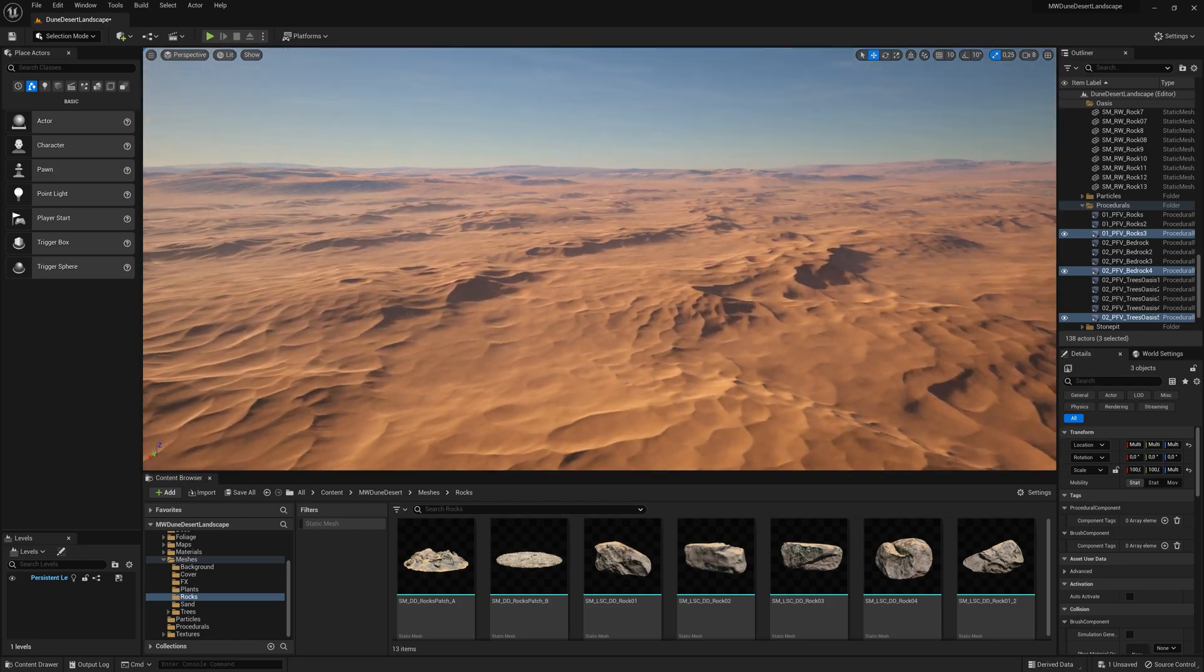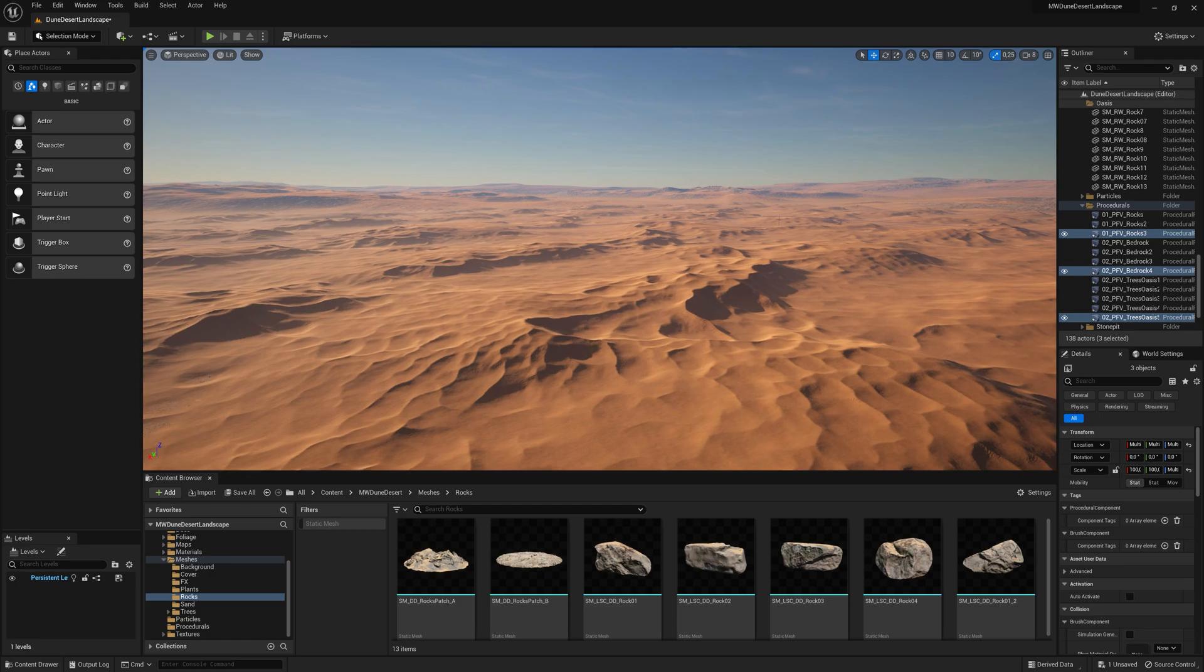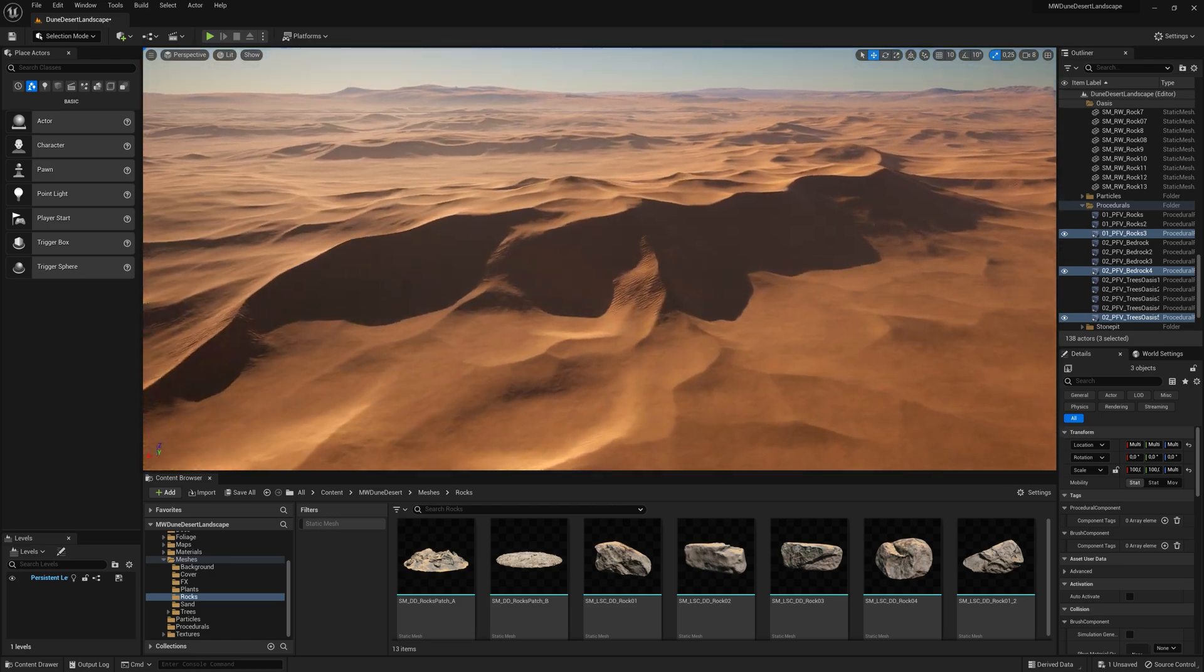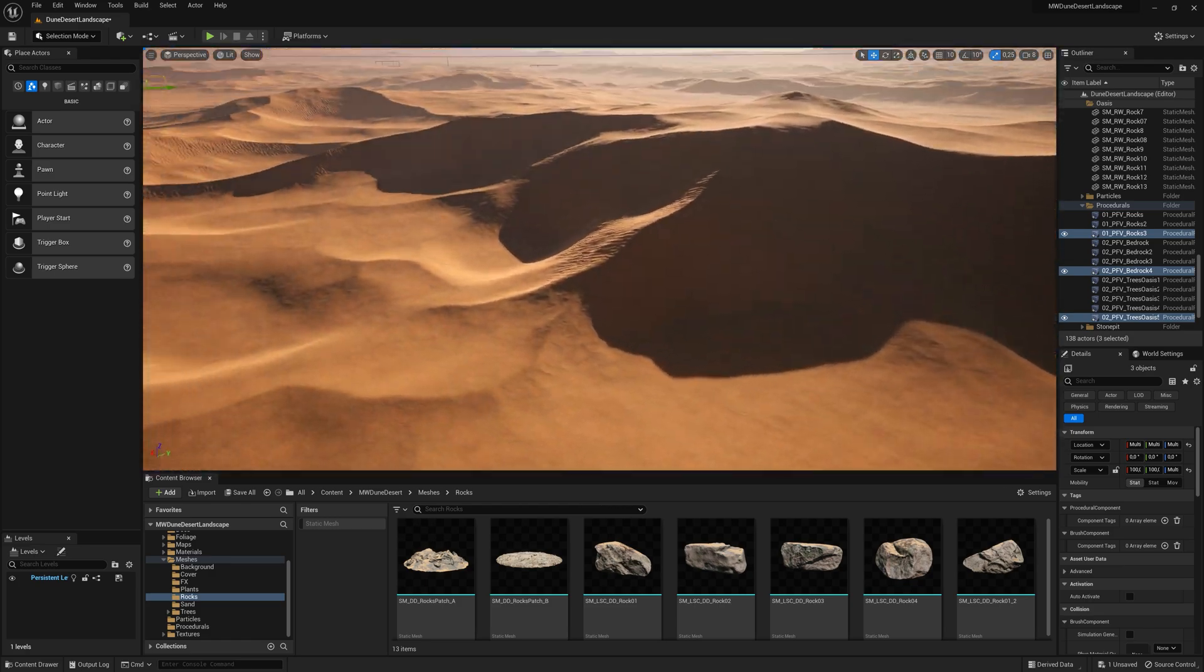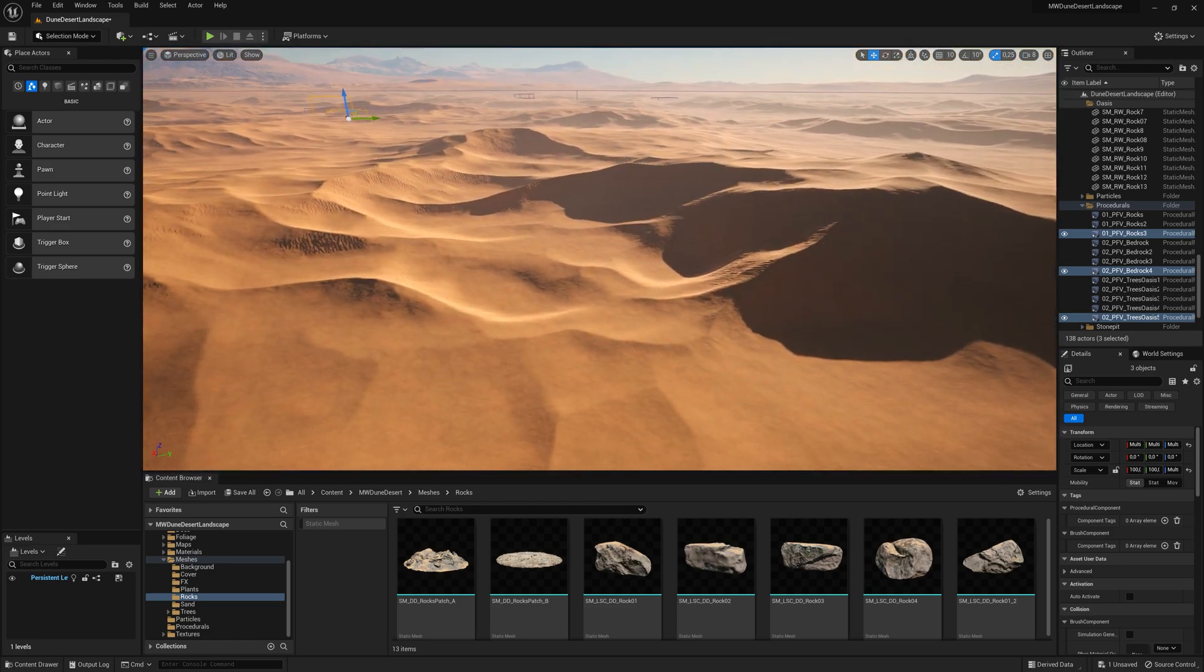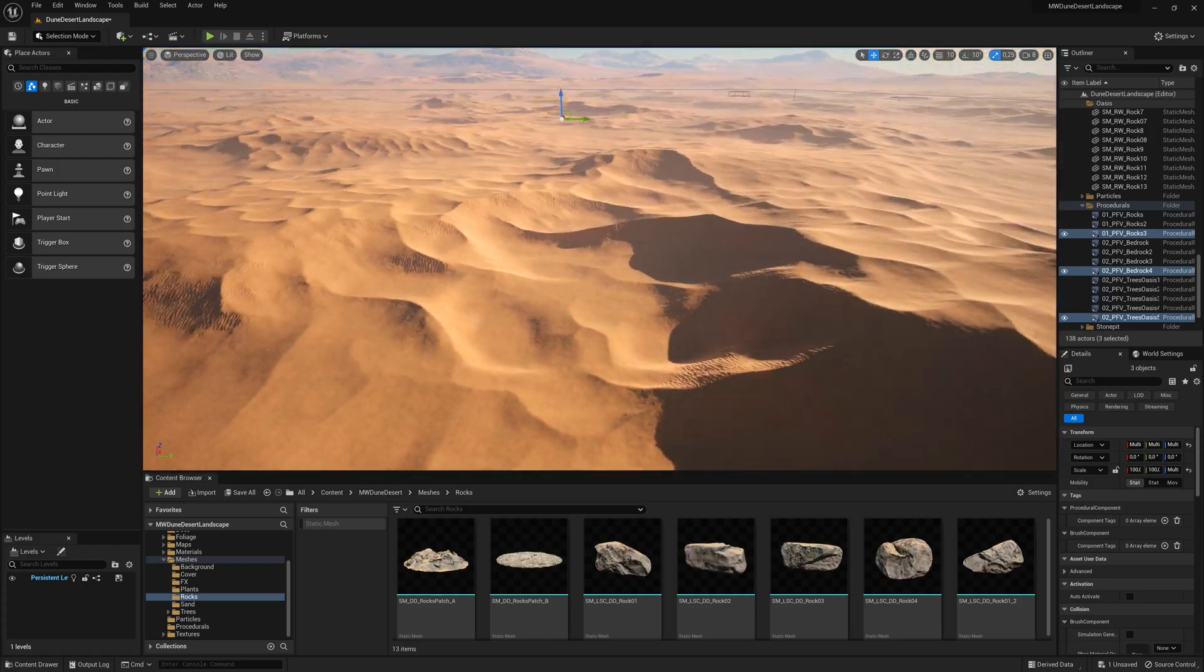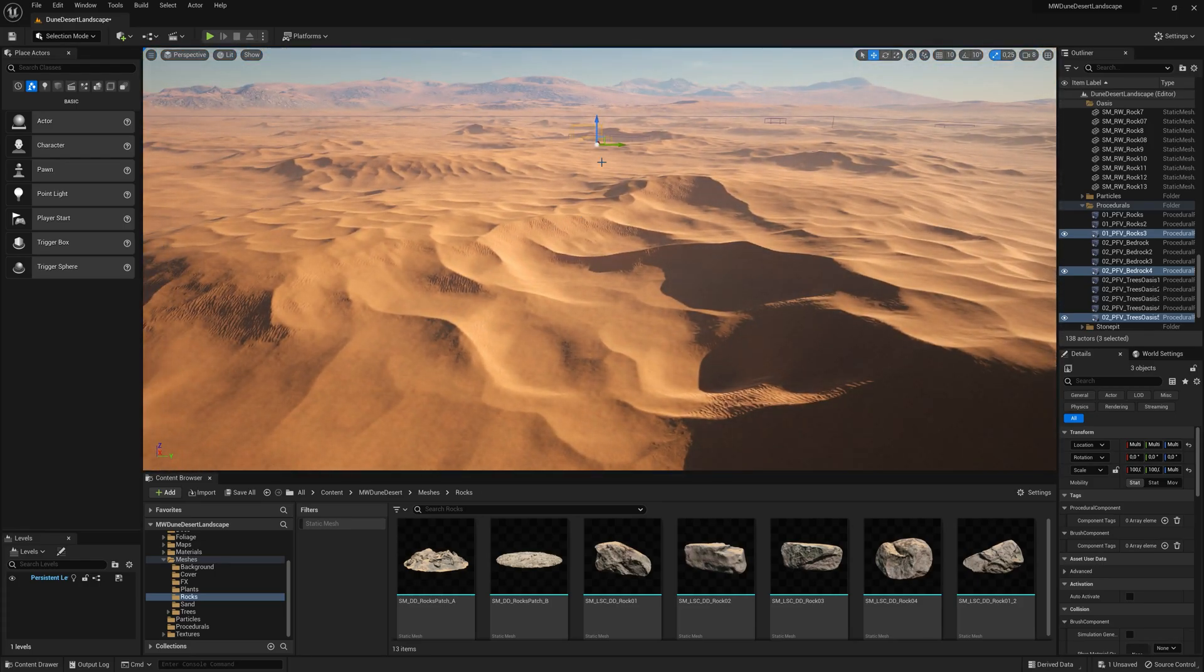Let's have a look. Oh, this could be a nice spot. Let's move them over here.